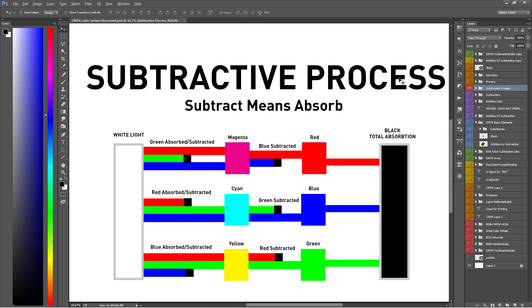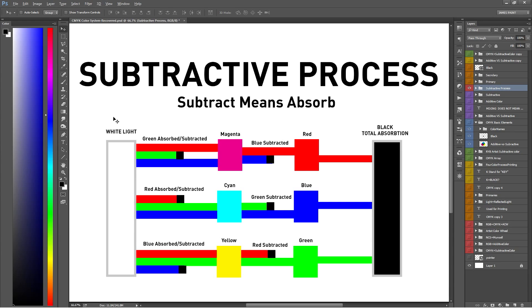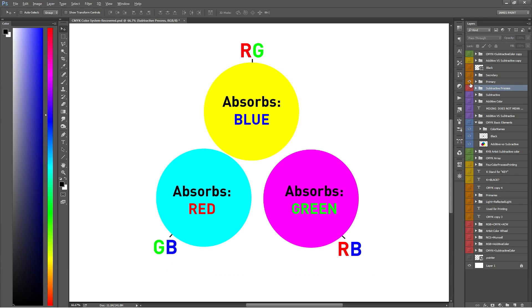So first off, the word subtract in this process is basically another term for absorb, or the way light is absorbed. The subtractive process refers to how we first subtract from white light—remember, not adding up to it—to get primary colors, and then how colors are subtracted or absorbed from those to form other colors, until everything is subtracted or absorbed into black. Let's use a diagram to show how we can subtract from white light to form colors. Remember, white light is the sum of all the colors, so it's our starting point.